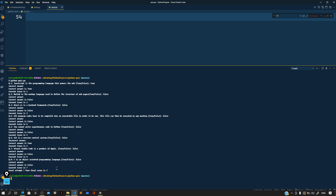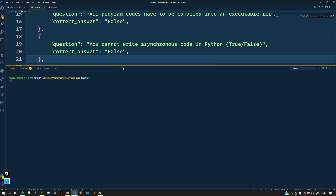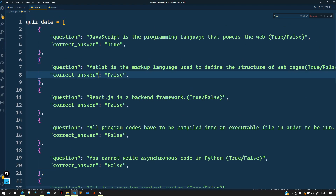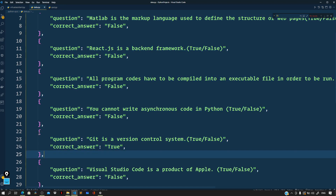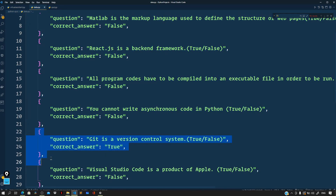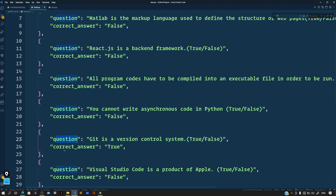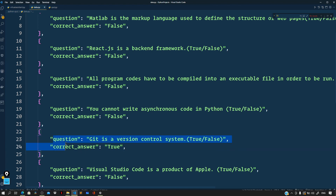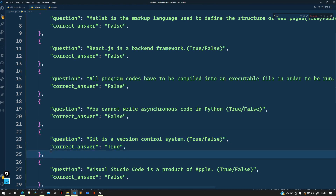Our final score is seven — one wrong answer and seven correct answers. I have already prepared a data.py file where we have these questions. It's an array of dictionaries and each dictionary represents a question, where we have the 'question' property and the 'correct_answer' property. These two properties constitute a question dictionary.